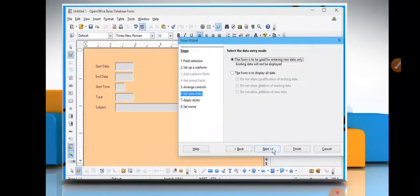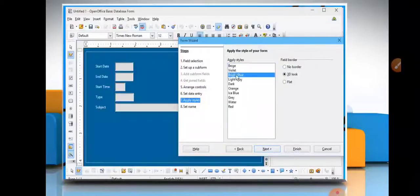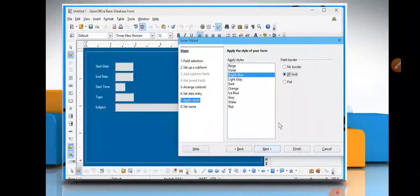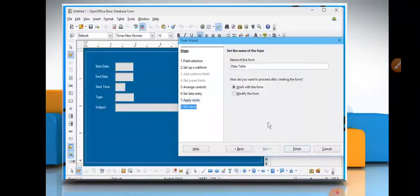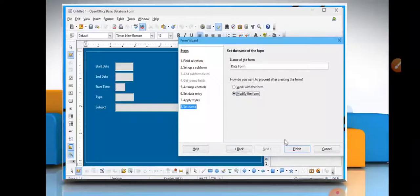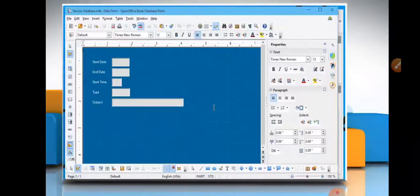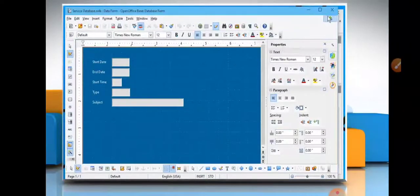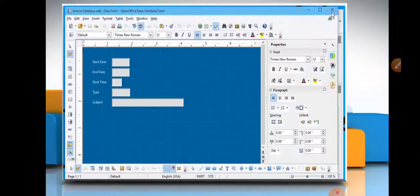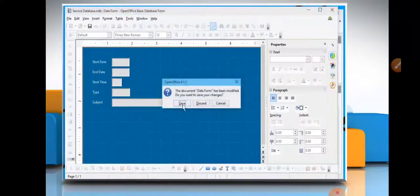Set data entry, new data entry, apply style - any style you can choose from here. And set name - you will enter name of your form. This is your form created after eight steps of form creation. You will save it. Your form is created with the name of data form, clear?